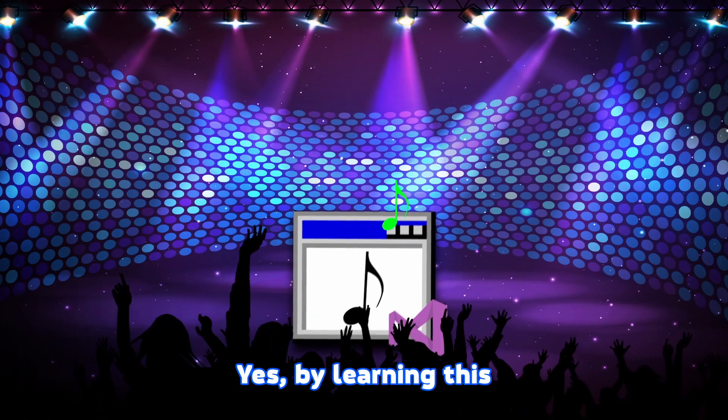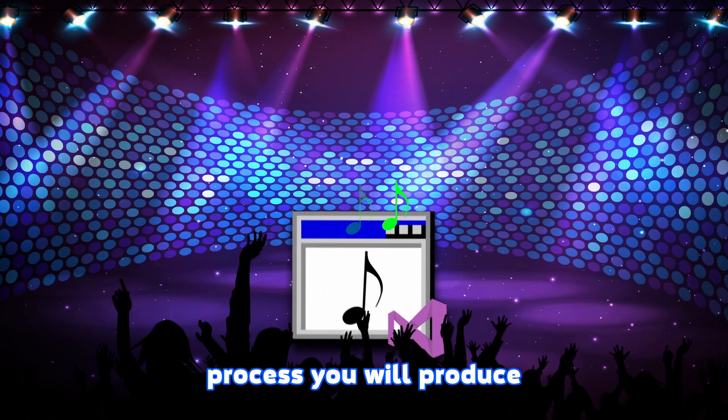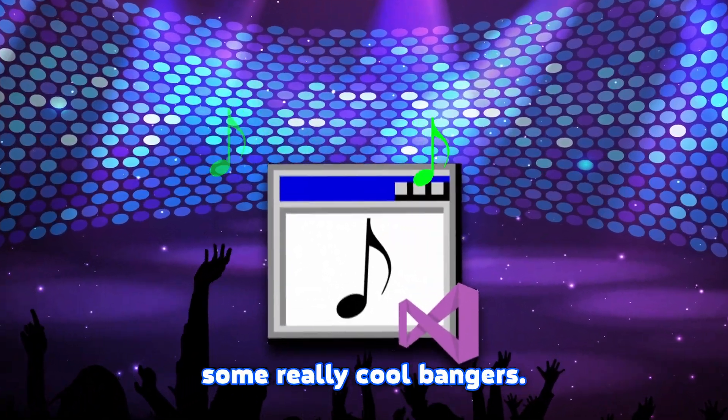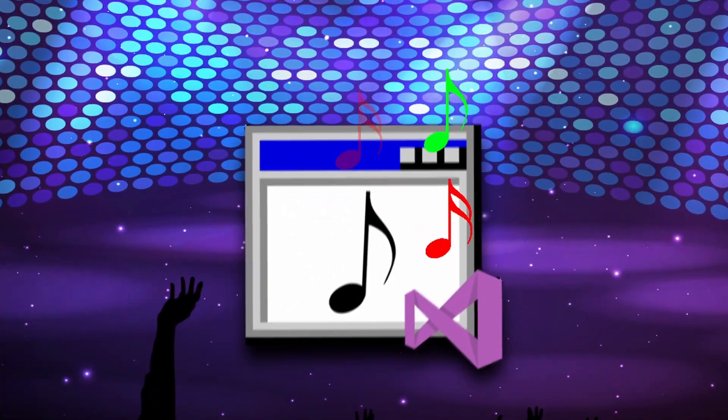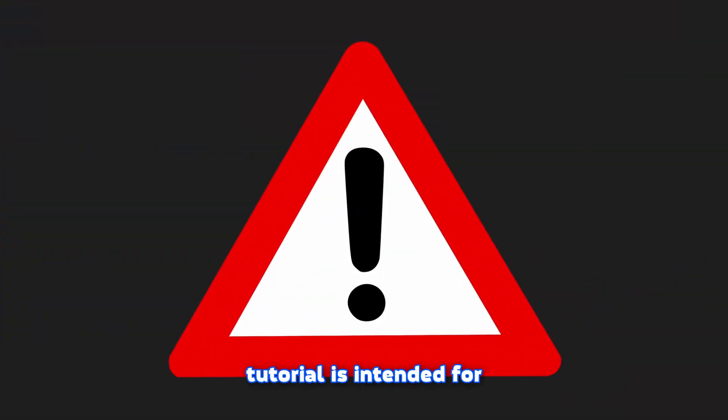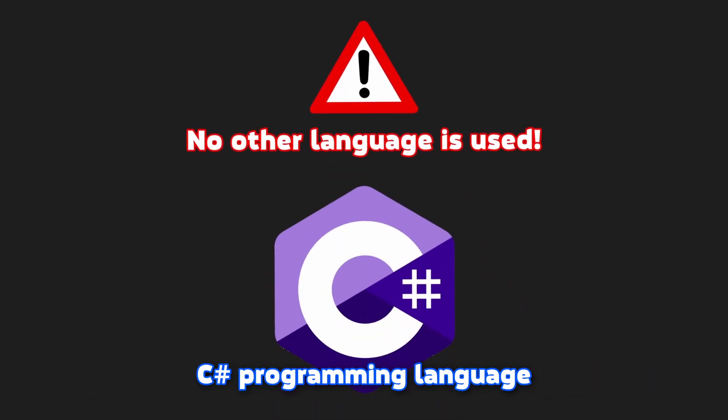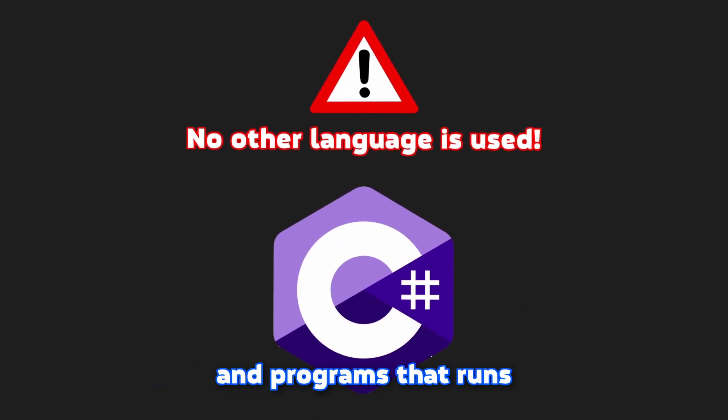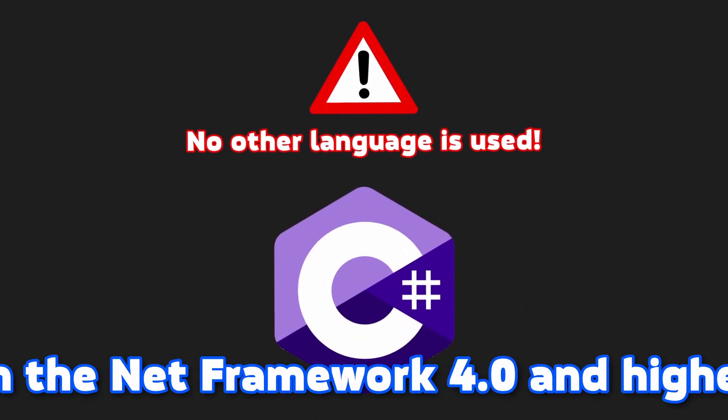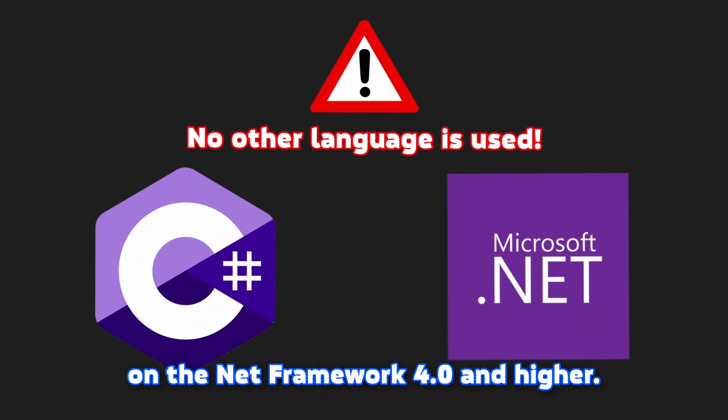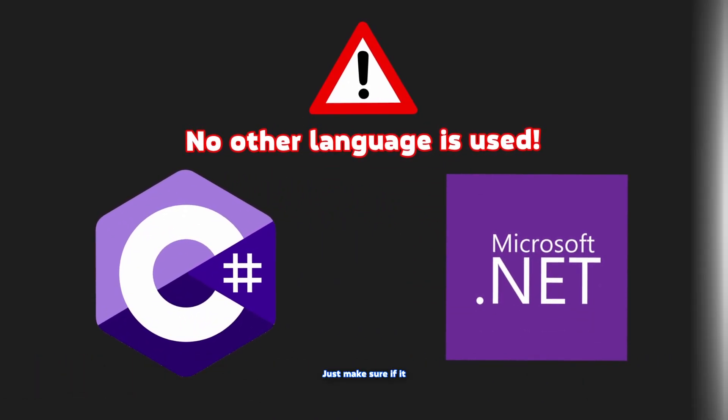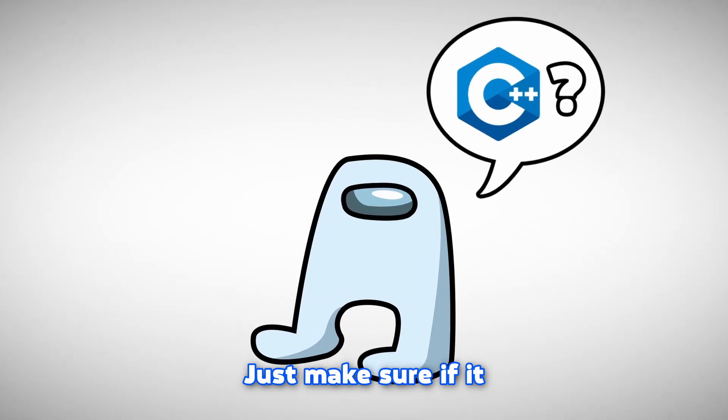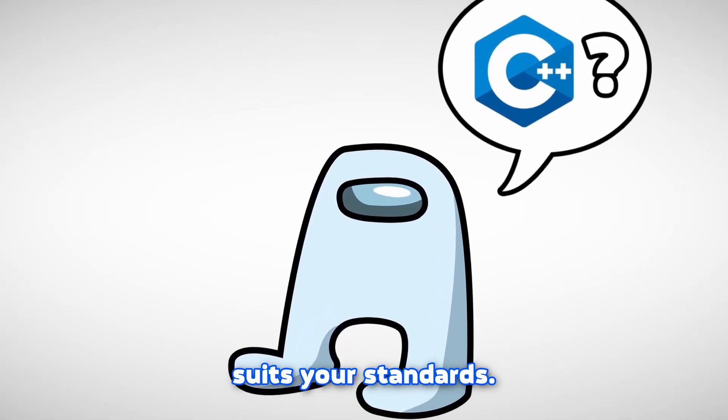Yes, by learning this process you will produce some really cool bangers. Just keep in mind this tutorial is intended for C Sharp programming language and programs that run on .NET Framework 4.0 and higher. Just make sure it suits your standards.